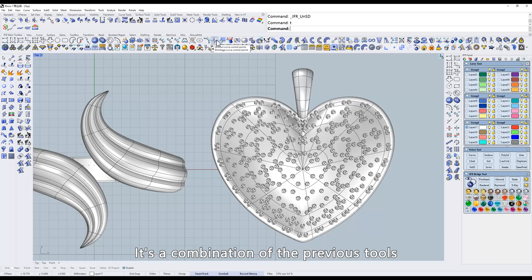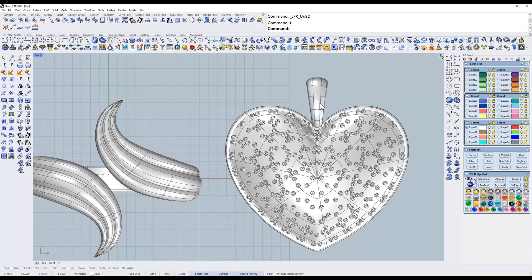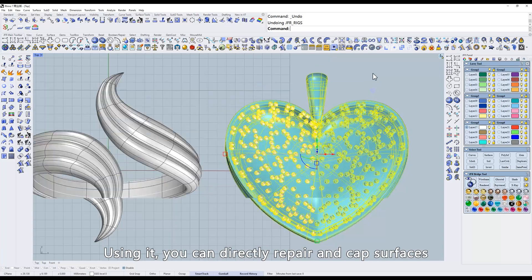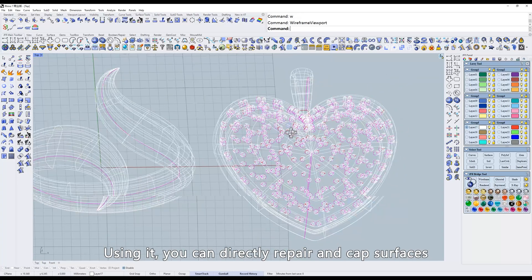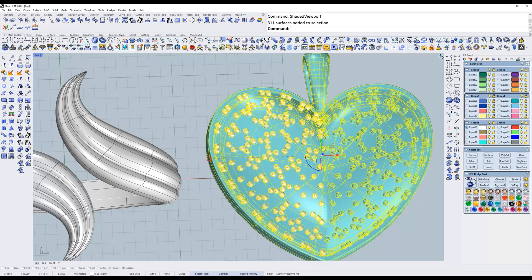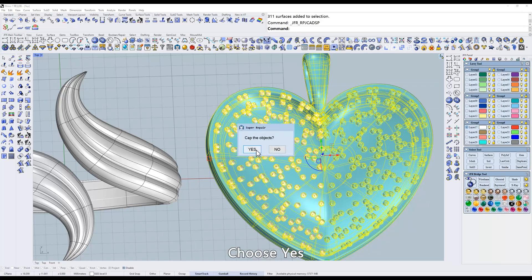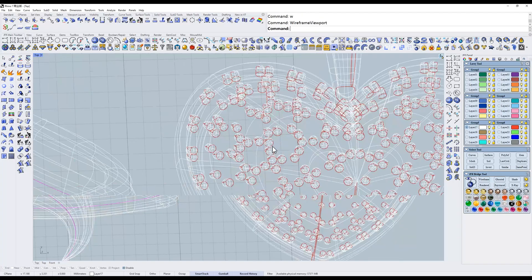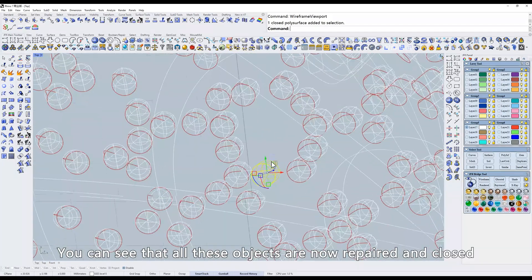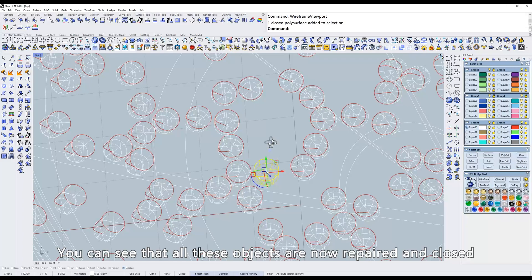It's a combination of the previous tools. Using it, you can directly repair and cap surfaces. Choose Yes. You can see that all these objects are now repaired and closed.